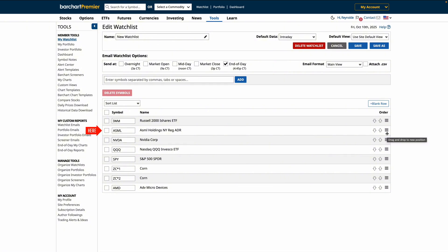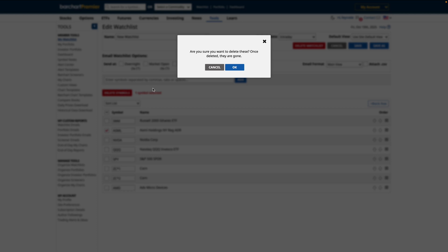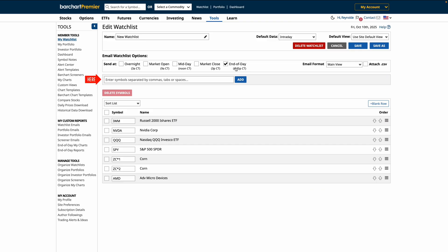You can also select any assets to remove them from your watchlist by clicking Delete. And add any new symbols to your list here by typing them in using commas or a space and click Enter.